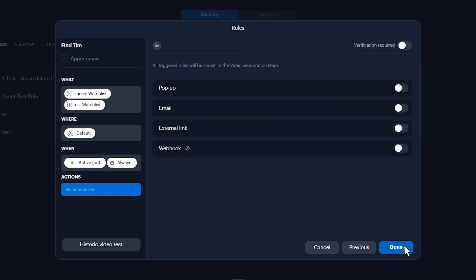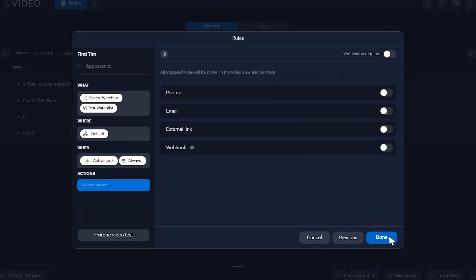All triggered rules will appear in the video view and on map view. Select additional notifications if required, then click done.